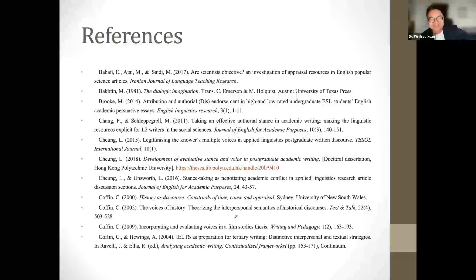Now for the findings. The number of studies published over the past two decades has surged from 10 in the first five-year period to 25 in the last five years. These rising trends underscore the significance of the appraisal framework established by Martin and its applicability in EAP research. Regarding source of literature, journal articles take the majority, whereas monographs and other types are smallest in number.